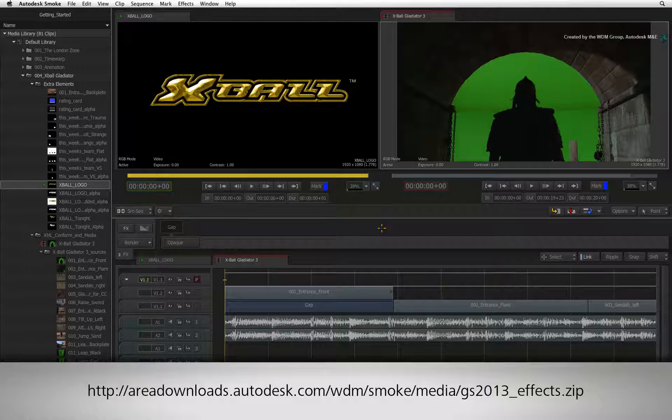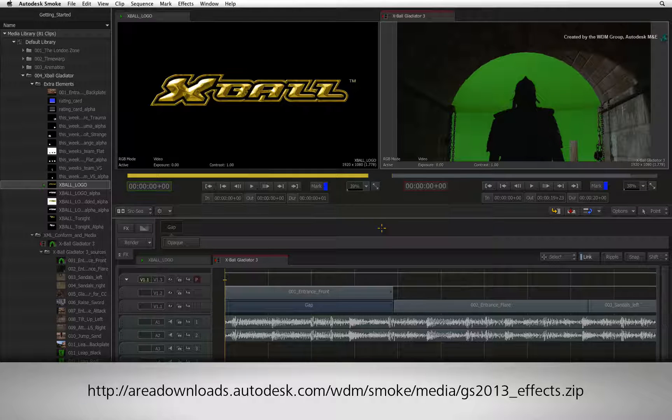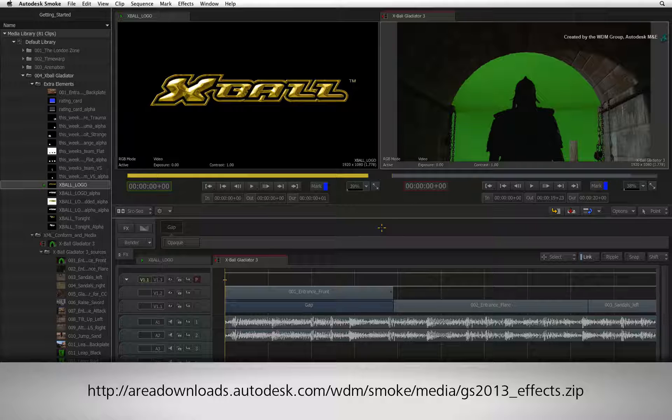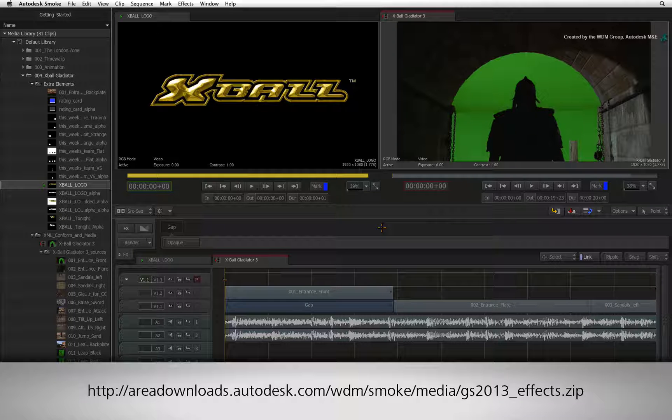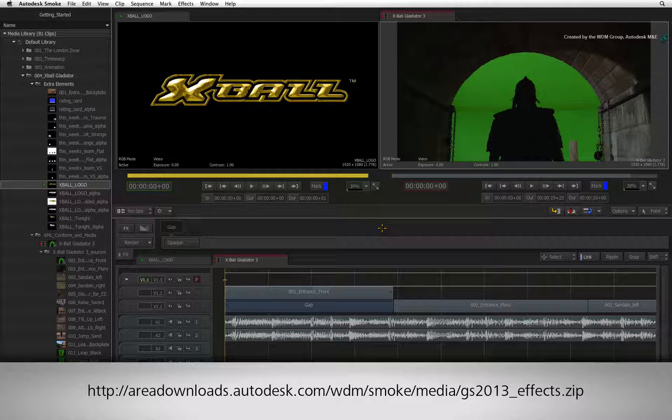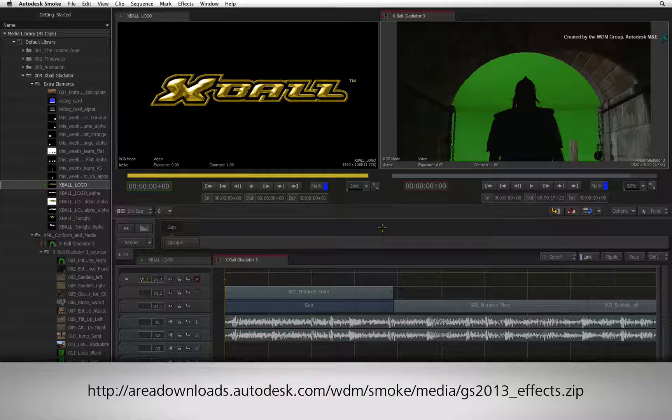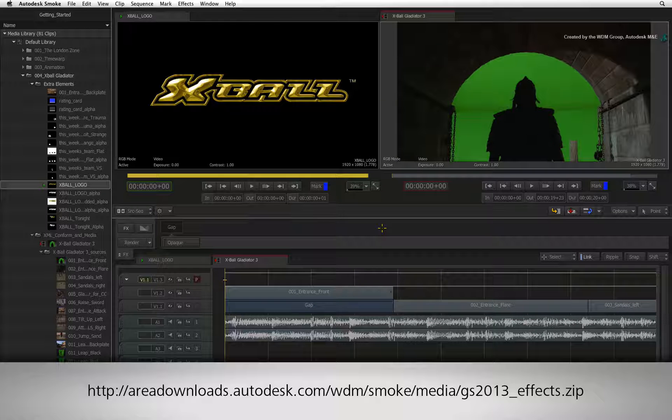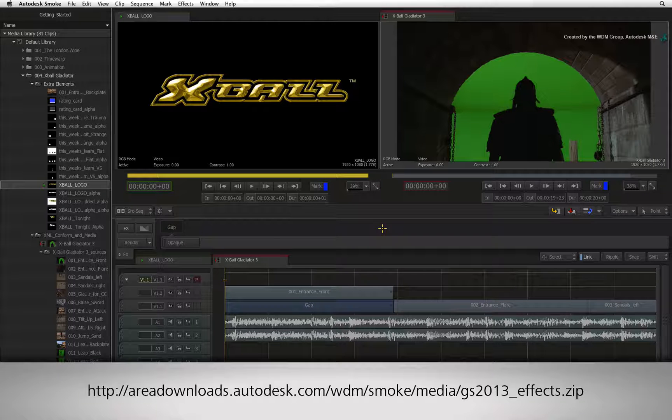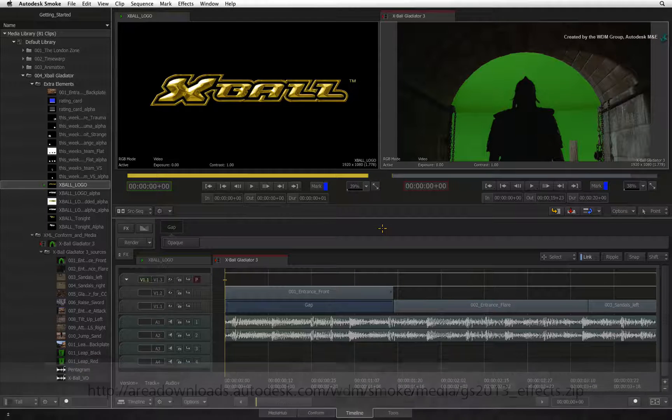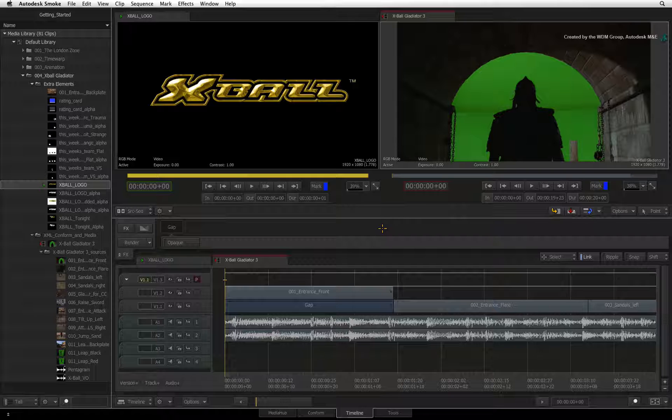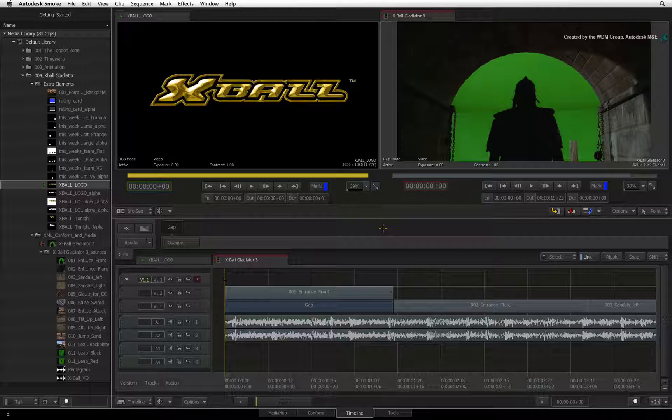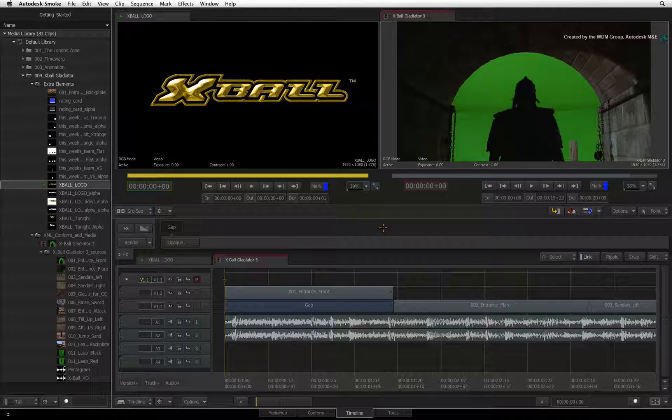If you are watching the podcast version of this lesson, just type the link displayed below in your internet browser to download the relevant media. An XML is included in the download so you can conform the sequence. Just follow the getting started conform video if you need help to build the sequence.